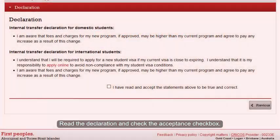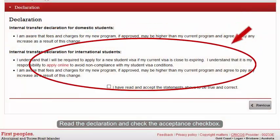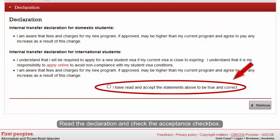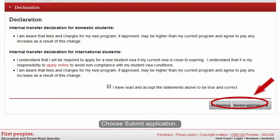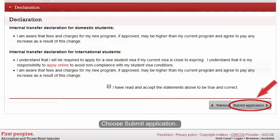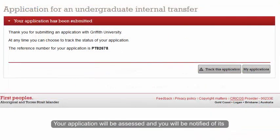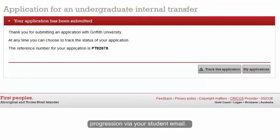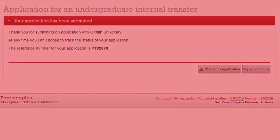Read the declaration and check the Acceptance checkbox. Choose Submit Application. Your application will be assessed and you will be notified of its progression via your student email.